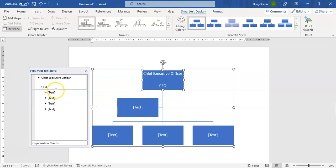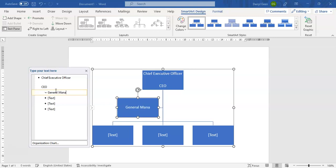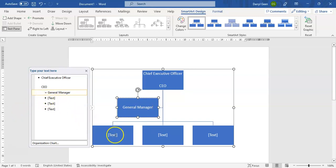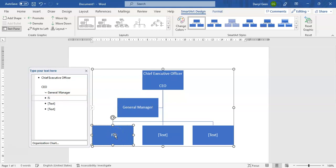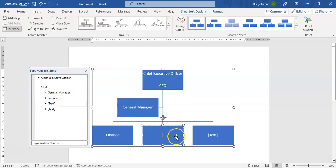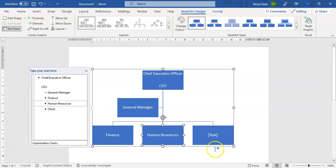The next position we're going to click on and put in a General Manager, who is working alongside the CEO. We can have three departments: the first one is Finance, then we will have Human Resources, and lastly we will have a Marketing department.